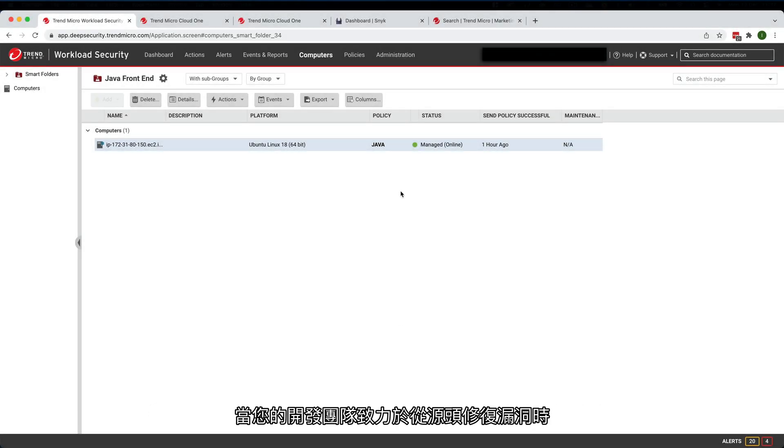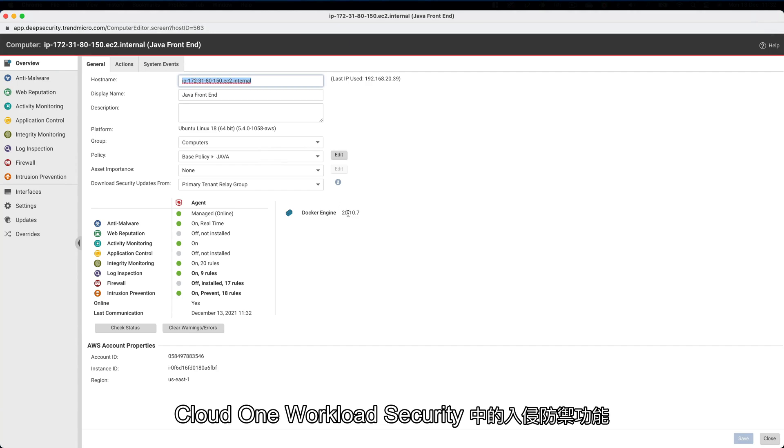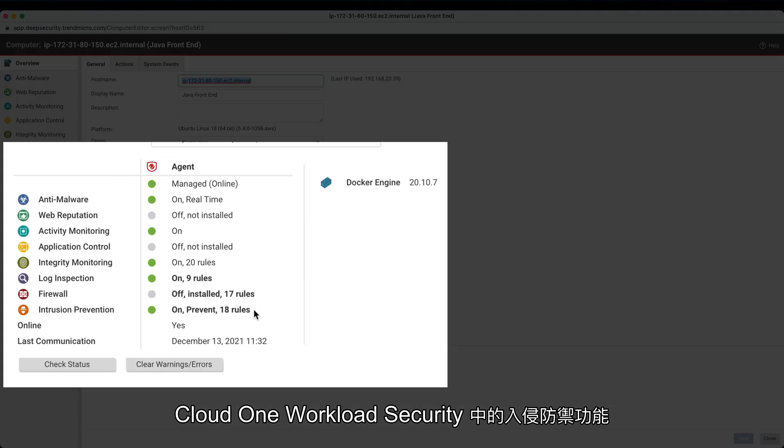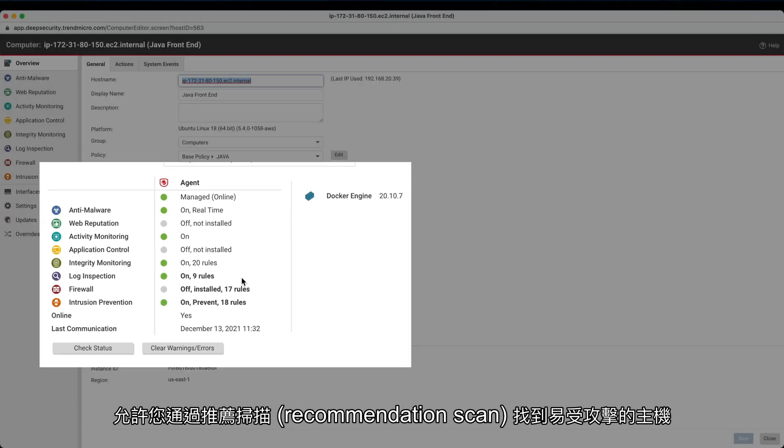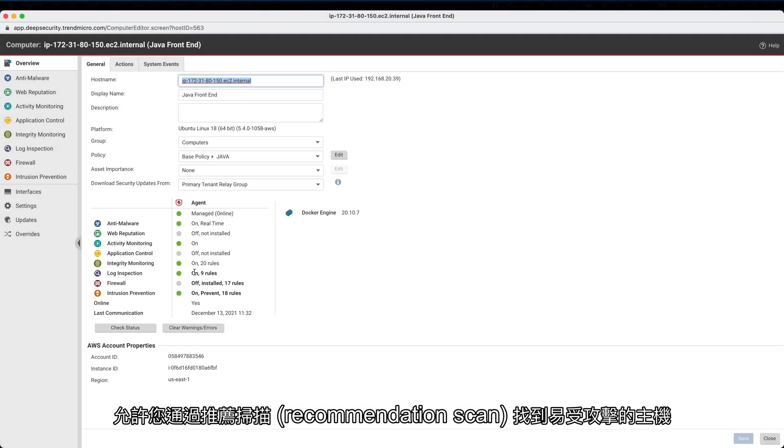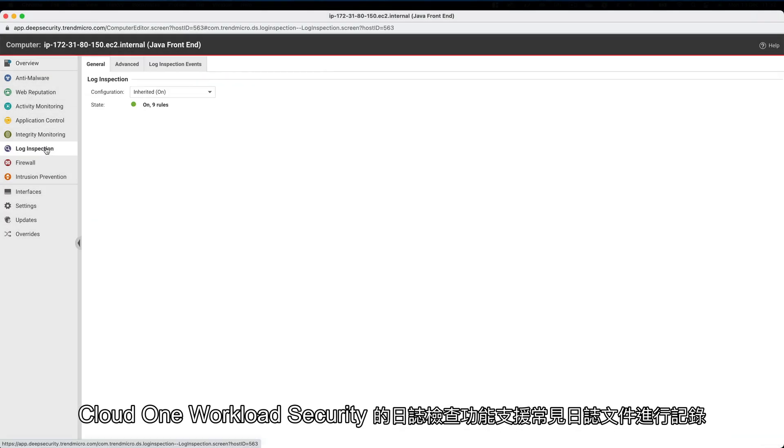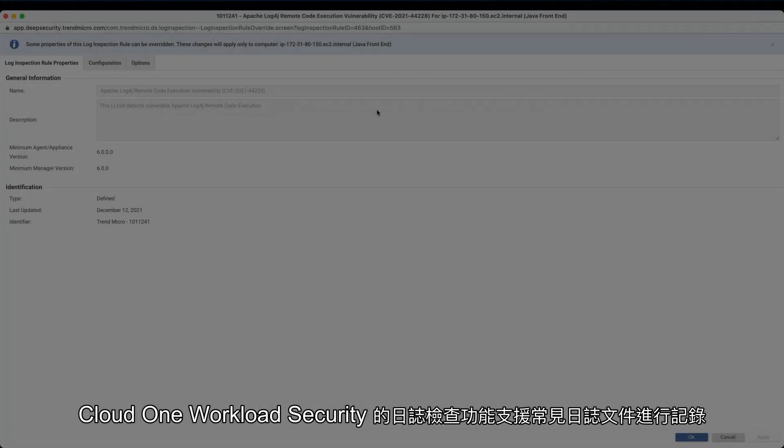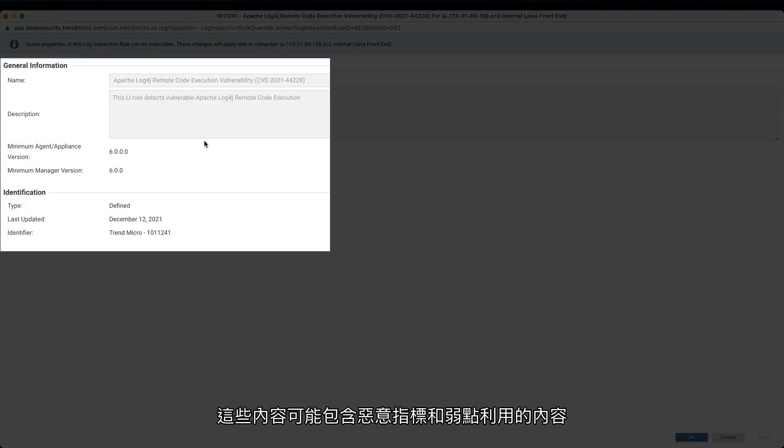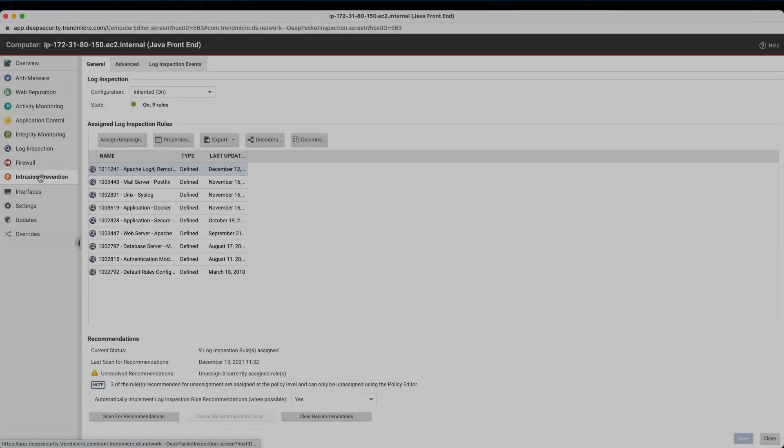While your application team works on fixing the vulnerability at source, our intrusion prevention capabilities in Cloud One Workload Security allow you to identify vulnerable hosts with a recommendation scan. Cloud One Workload Security Log Inspection capabilities enable the decoding of common log files that could contain entries indicating an exploit to your hosts.